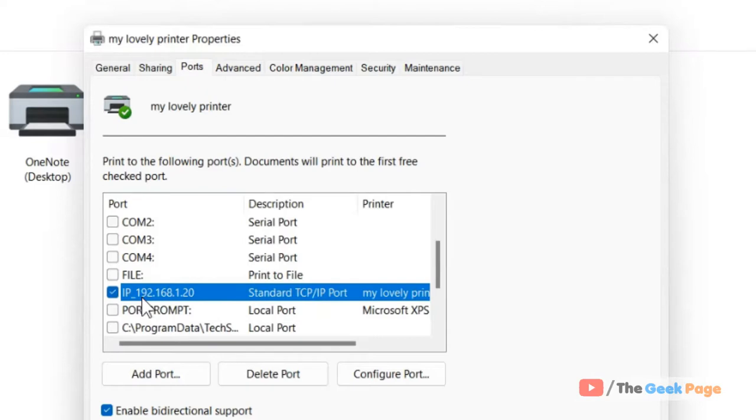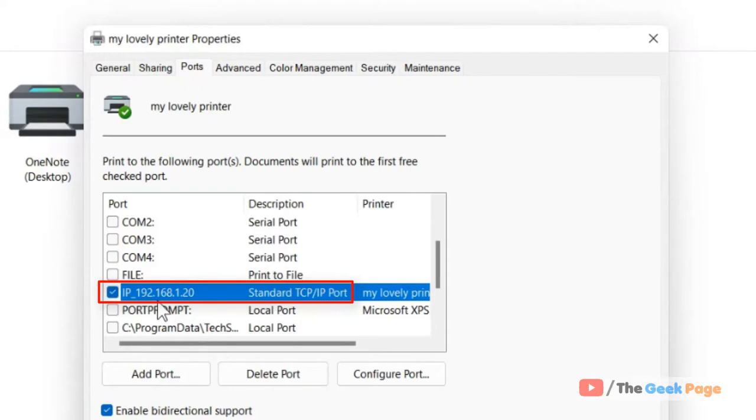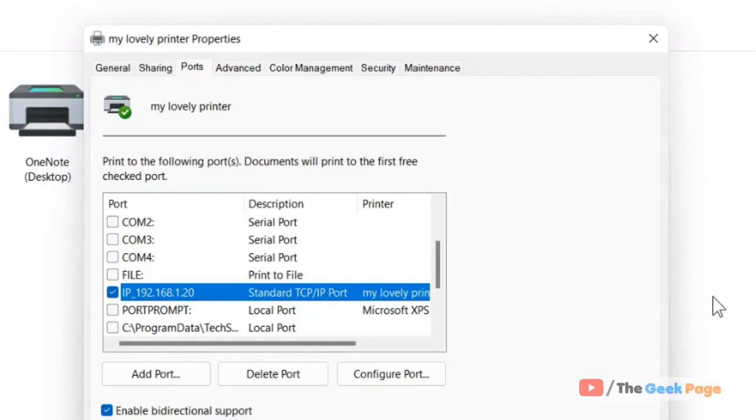So my printer IP in my case is 192.168.1.20. In your case it may be different. So this is how you can know your printer's IP on your Windows computer.